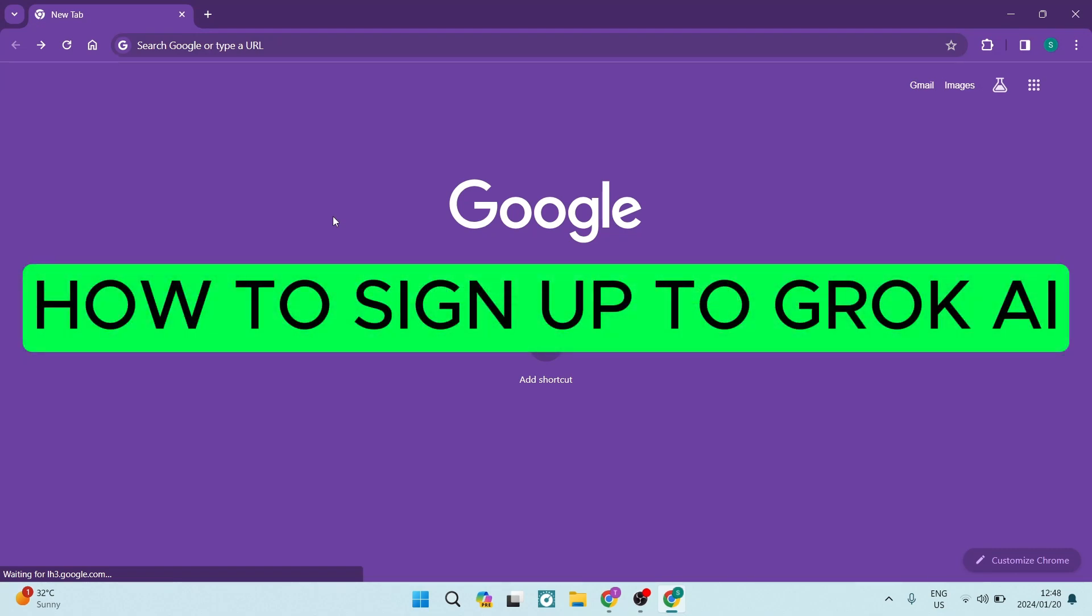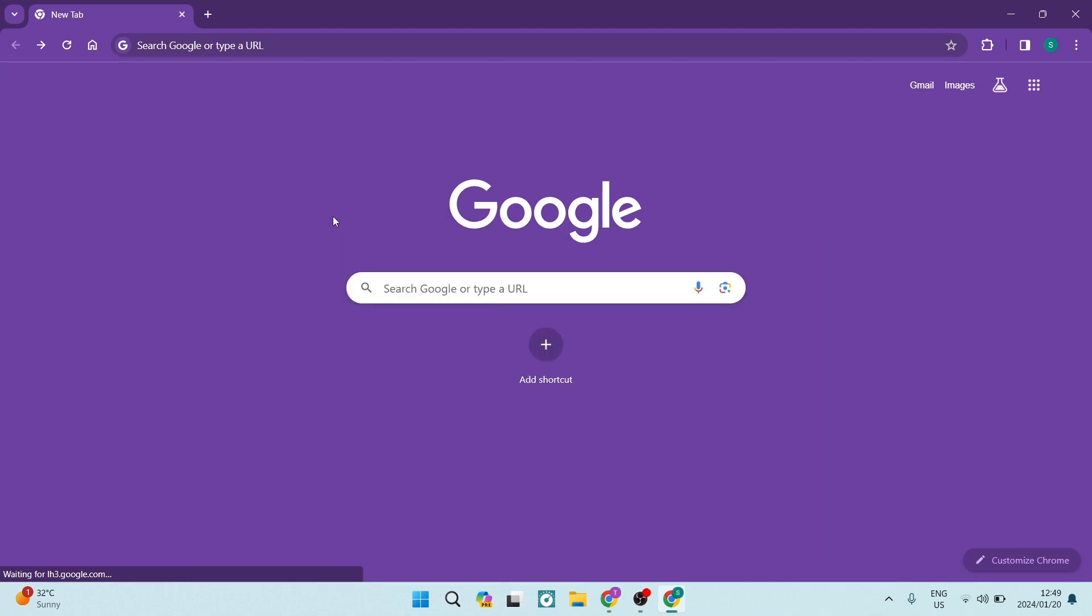How to sign up to Grok AI. Good day folks, welcome to the channel. I'm going to show you how you can actually access this amazing AI tool that's just hit the market. Let's jump straight in.